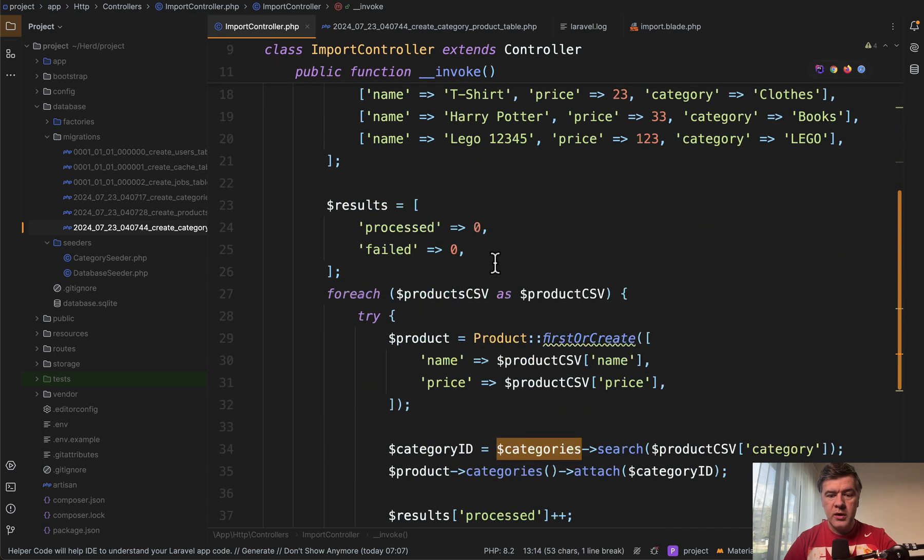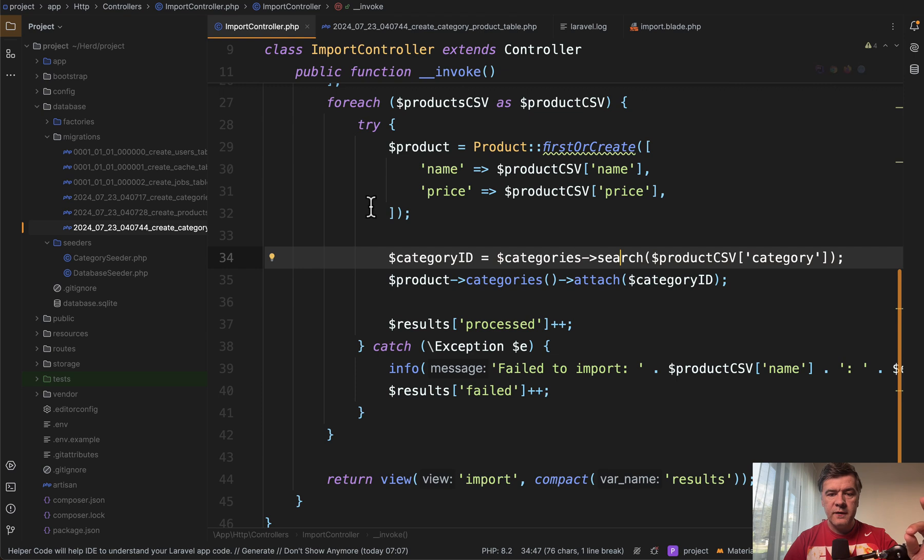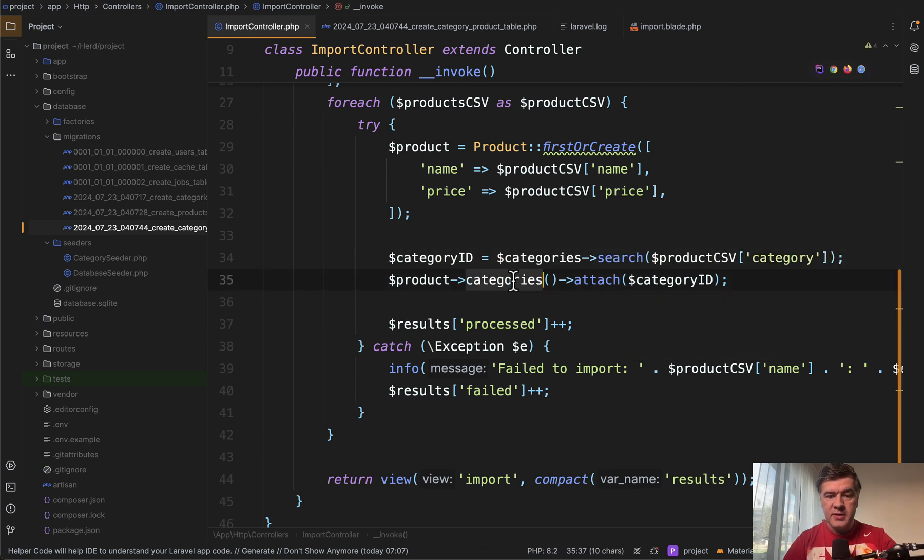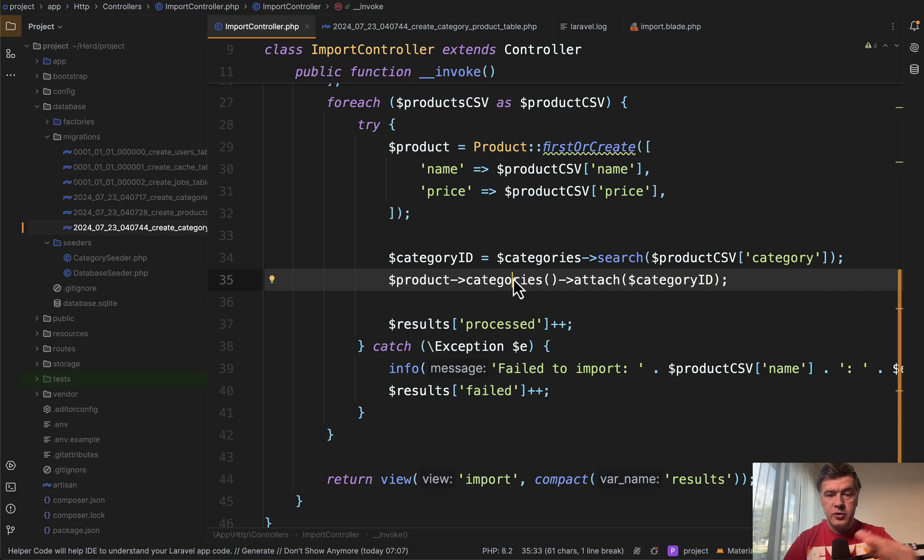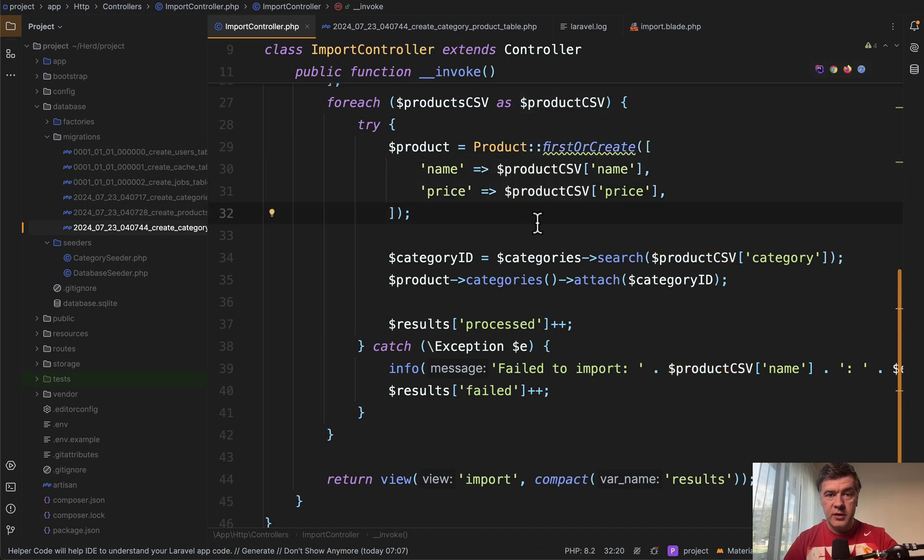So we have collection once and then we search through that collection and find category ID and attach it. And this is where that thing happens of duplicating the categories. There is no validation here. There is kind of a validation here first or create whether that product exists, but there's no check here.